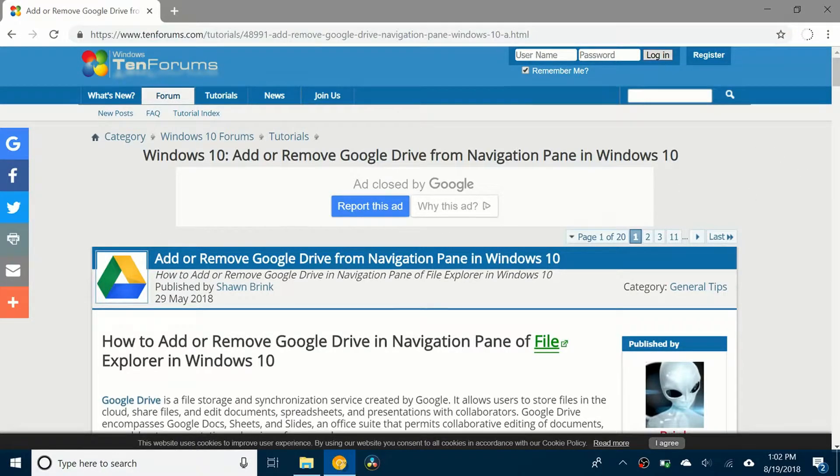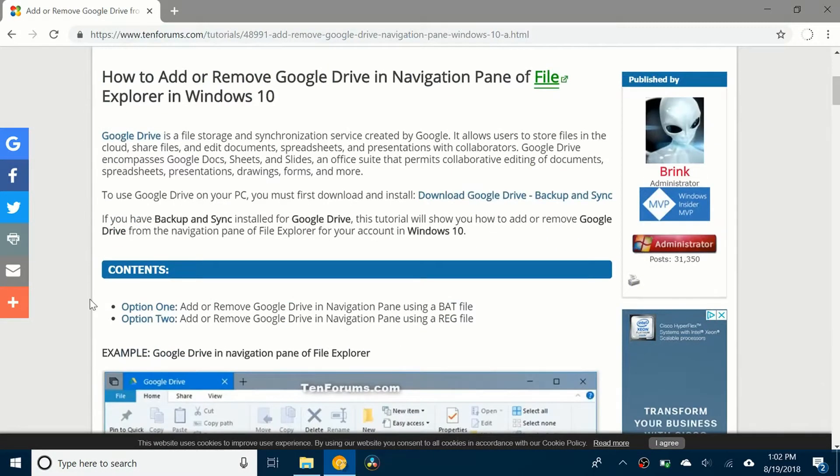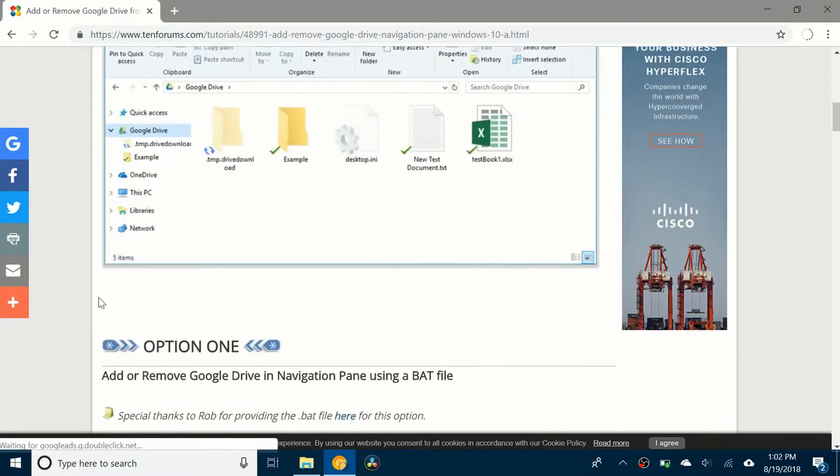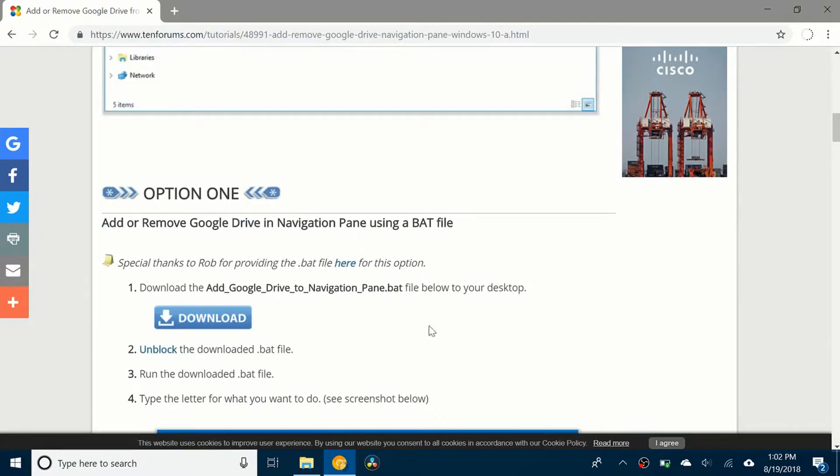You can see it's a forum website. If you scroll down, you can see the first option to add drive to the navigation pane is to use a bat file. You can click download.